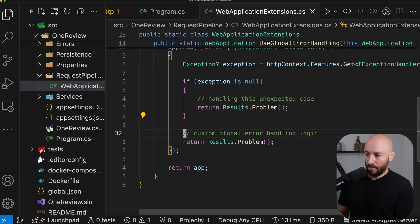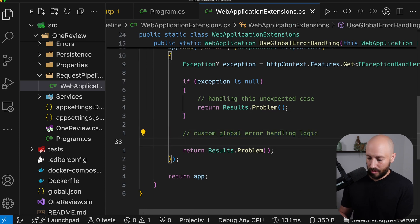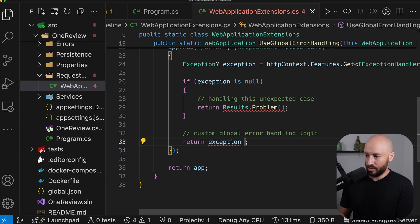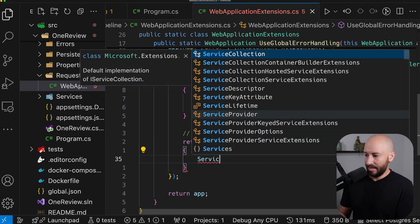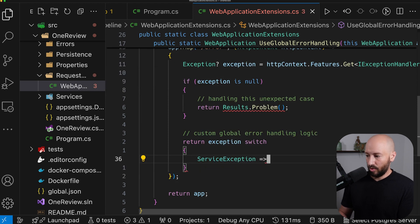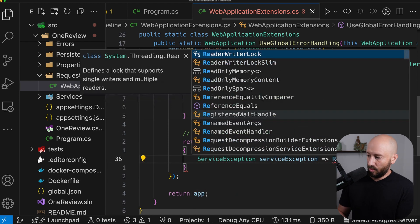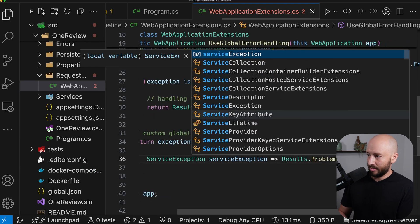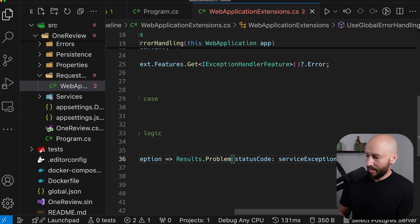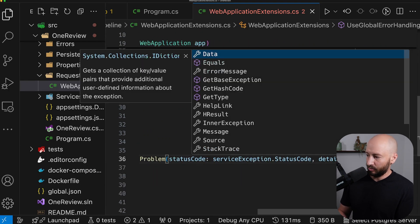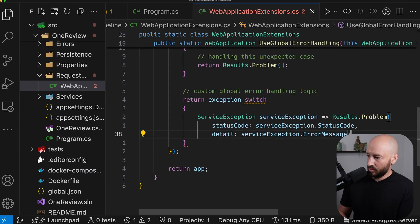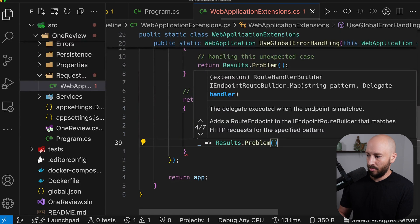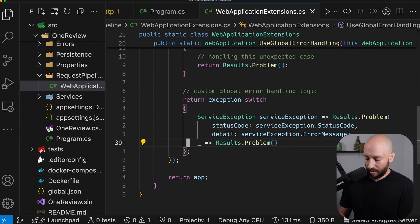What we want to do is add our custom logic here. We can say return and then take the exception that was thrown. We can switch on it and say that if this is a ServiceException, then we want to return Results.Problem with the status code set to serviceException.StatusCode and the detail set to serviceException.ErrorMessage. Alongside this, we also want the base case in which something went wrong — let's return Results.Problem, which will simply be 500.